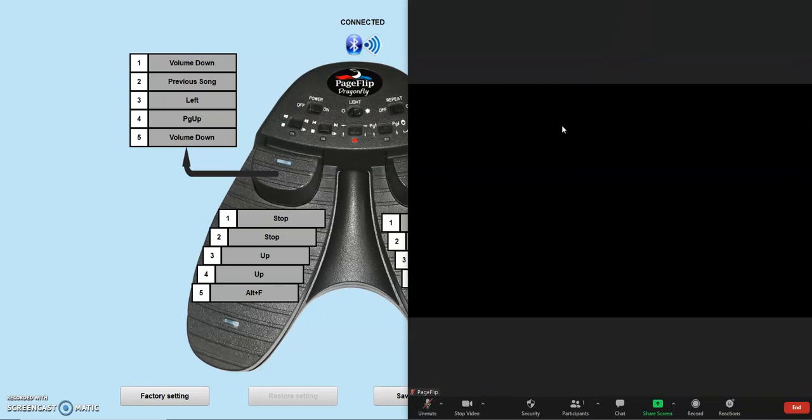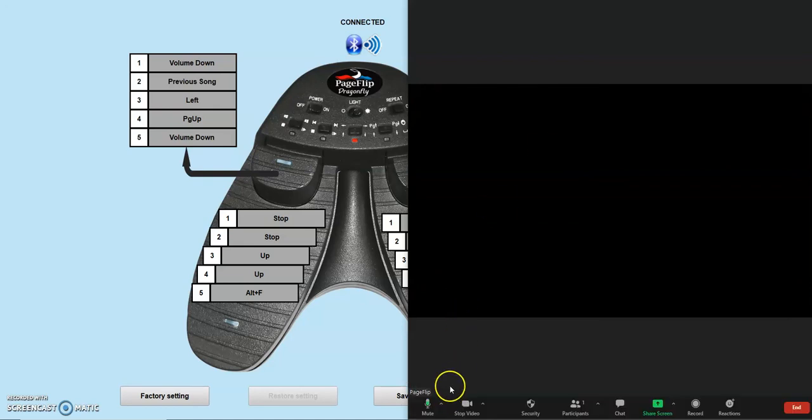By pressing the right pedal, we emit Alt-A, which Zoom interprets as the audio mute setting. By repeatedly pressing it, we toggle the mute function.